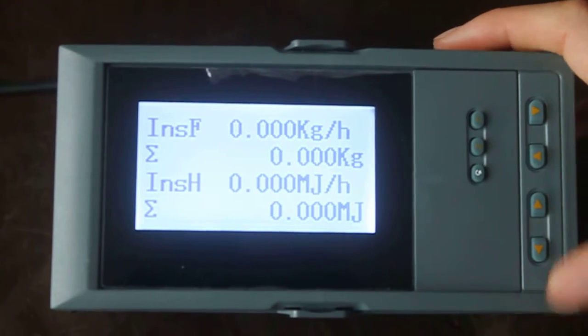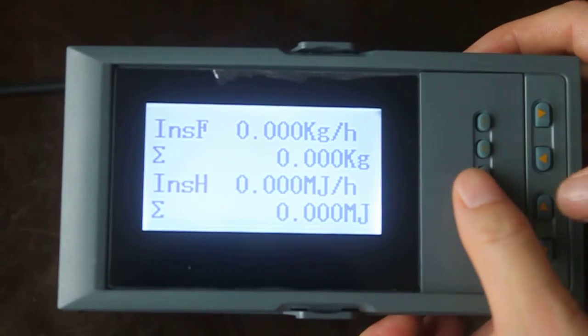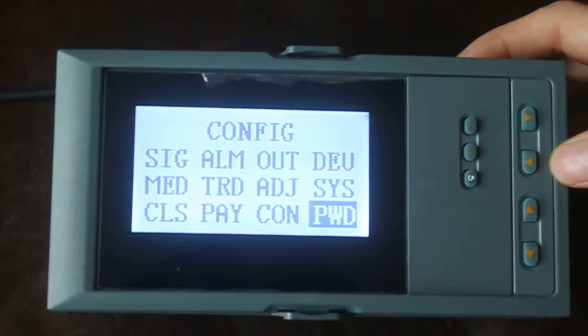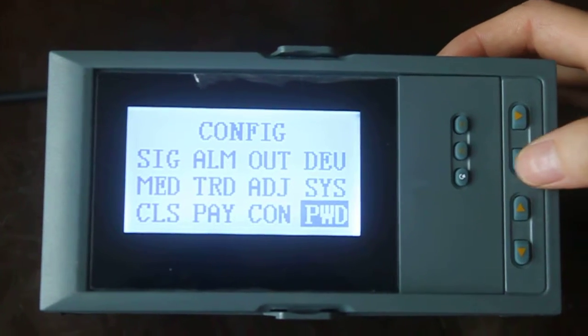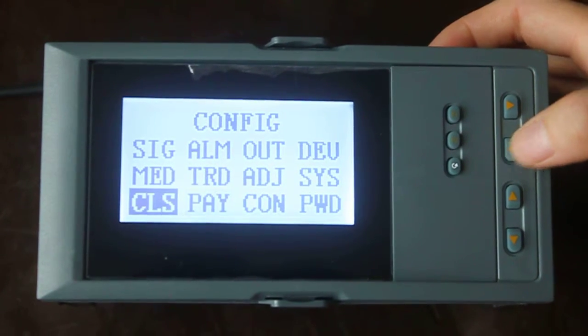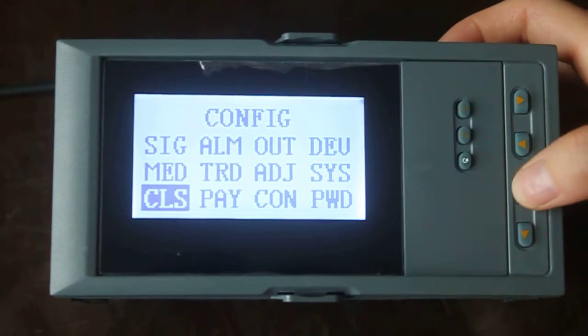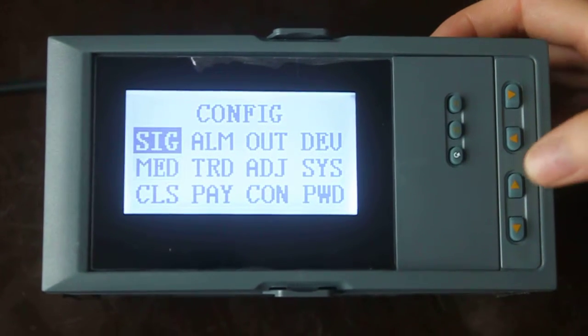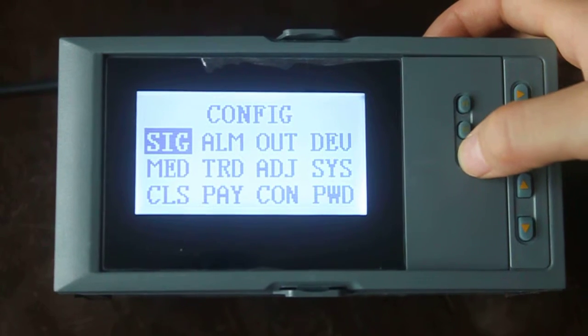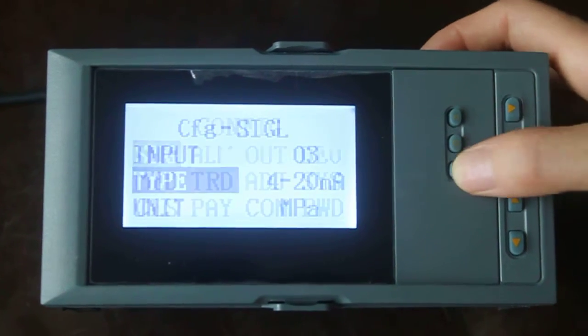Enter the up key and the under key at the same time. Now let me see the parameter, the signal.